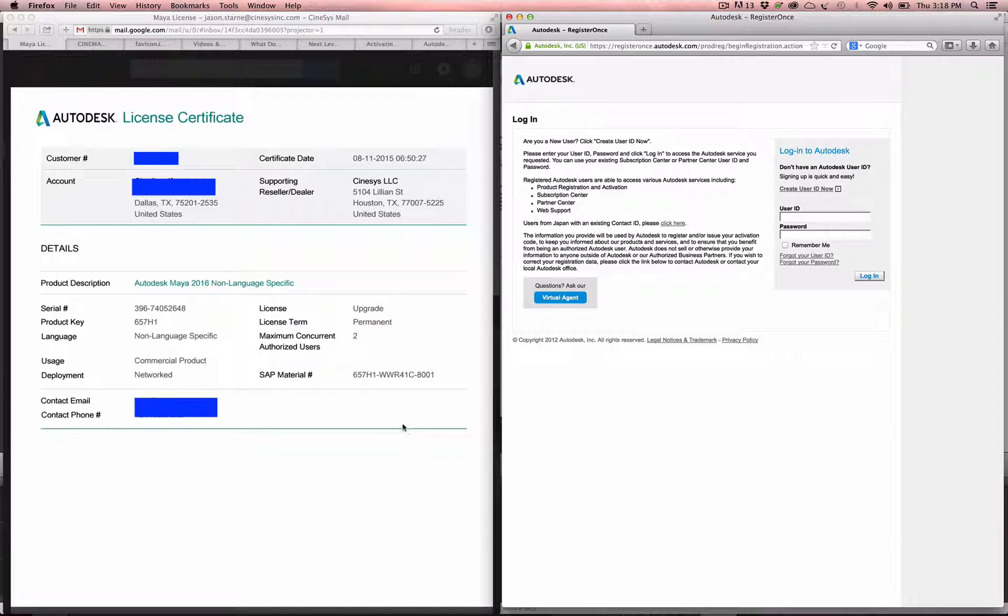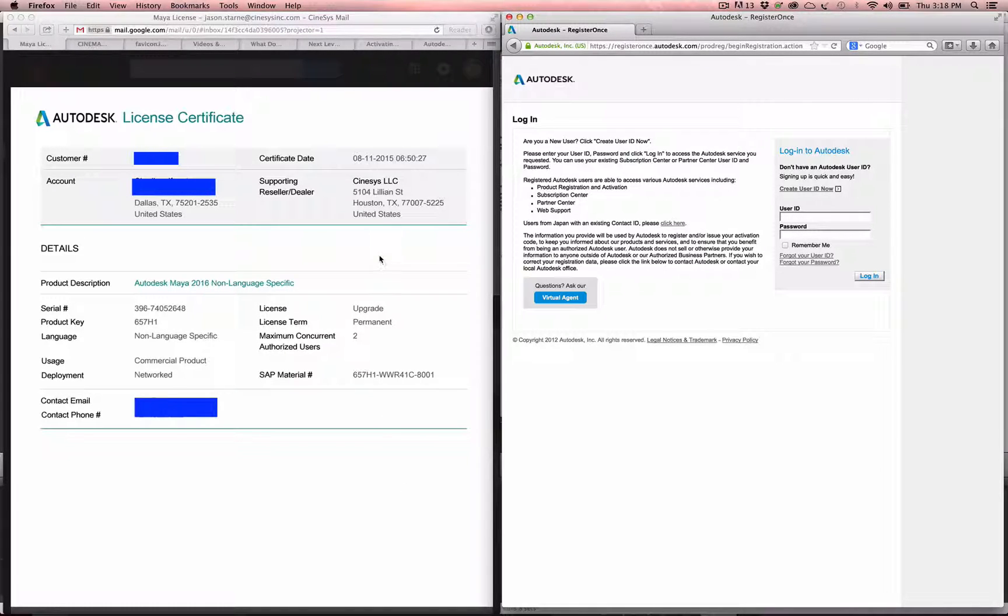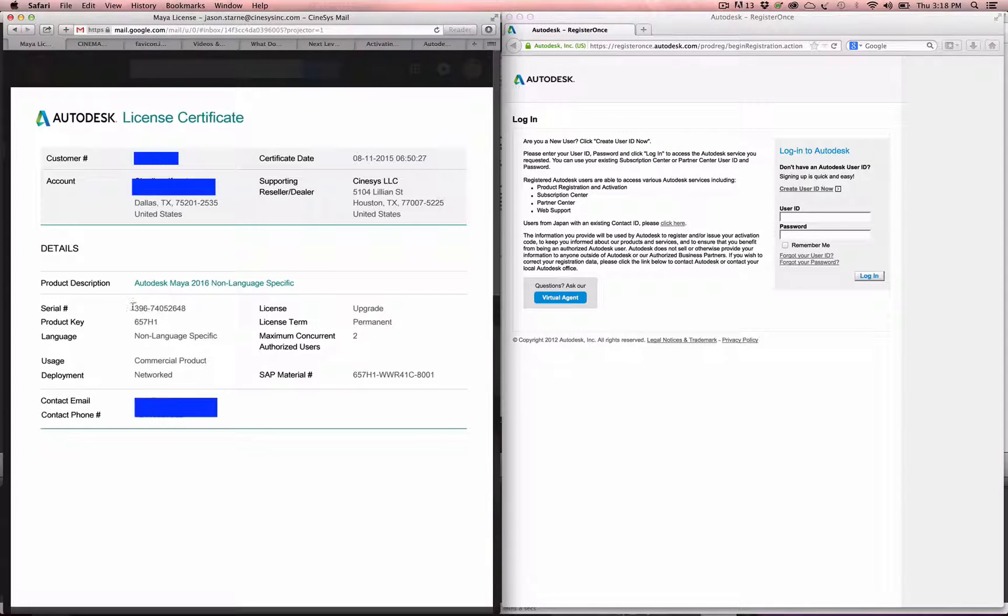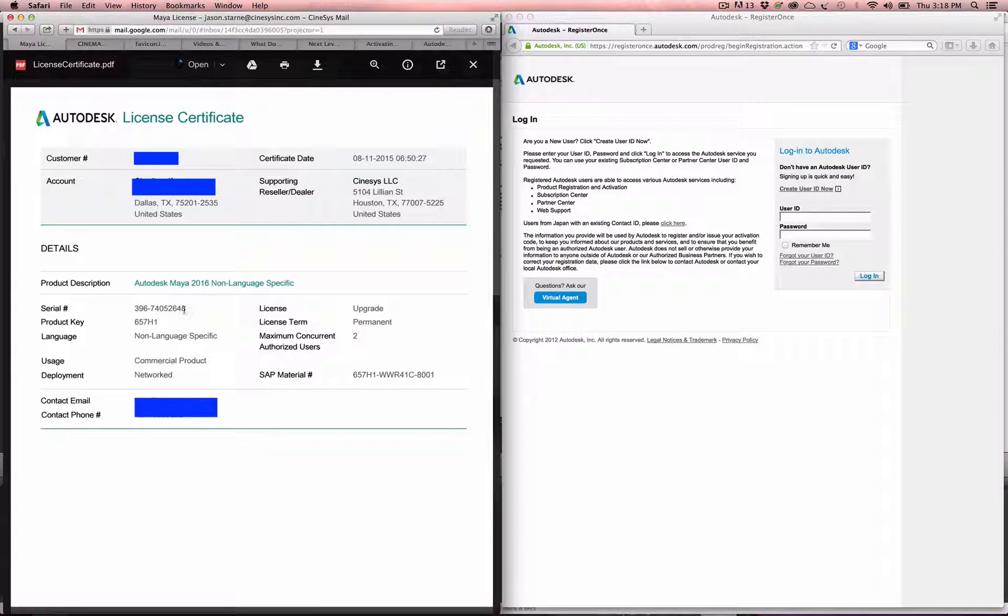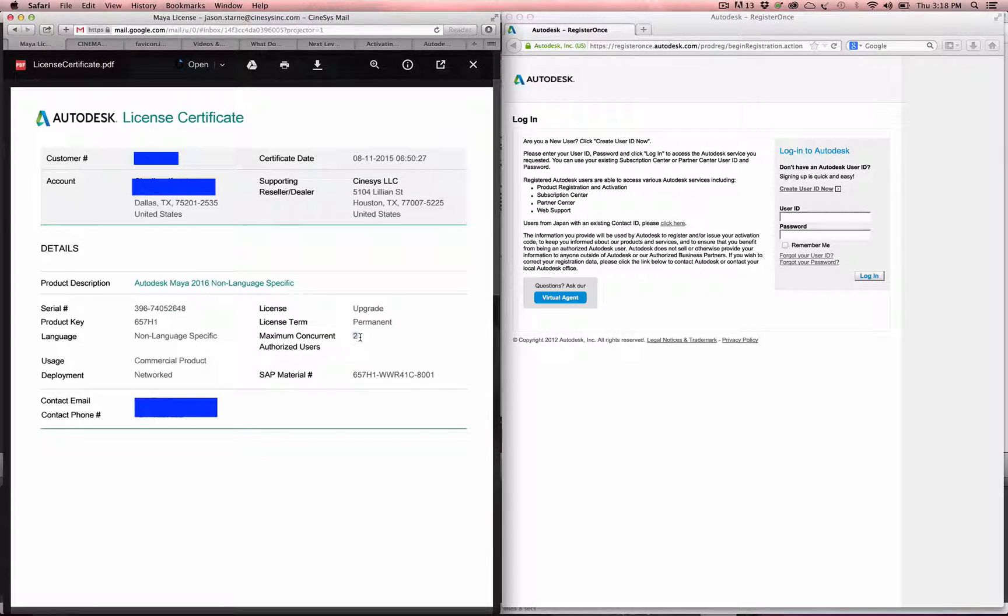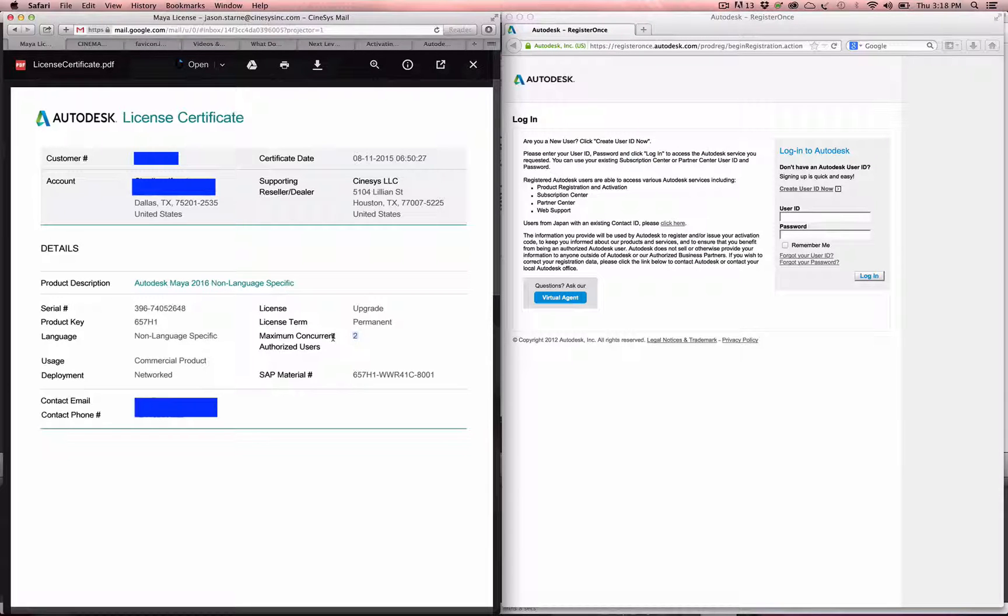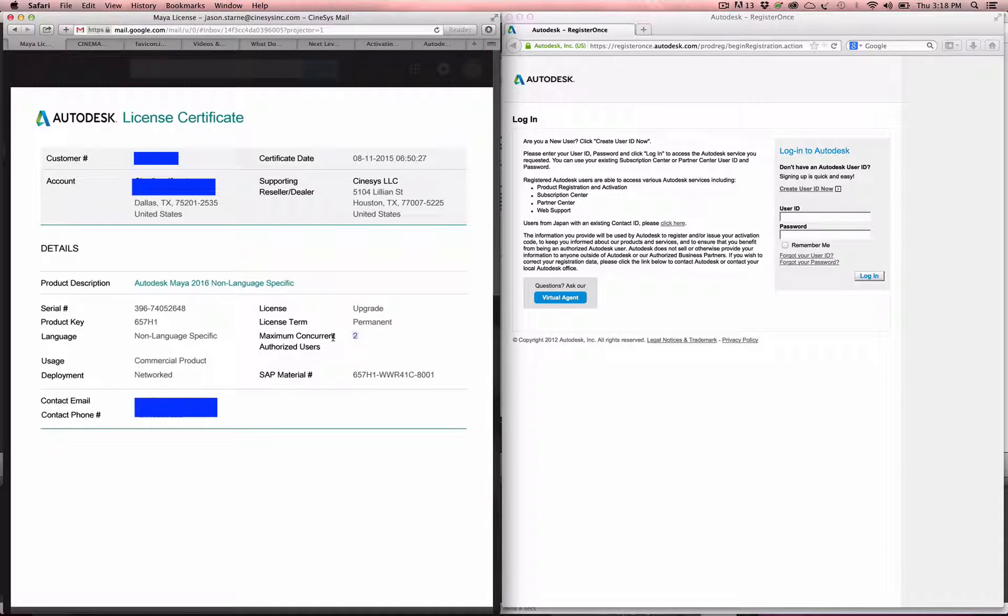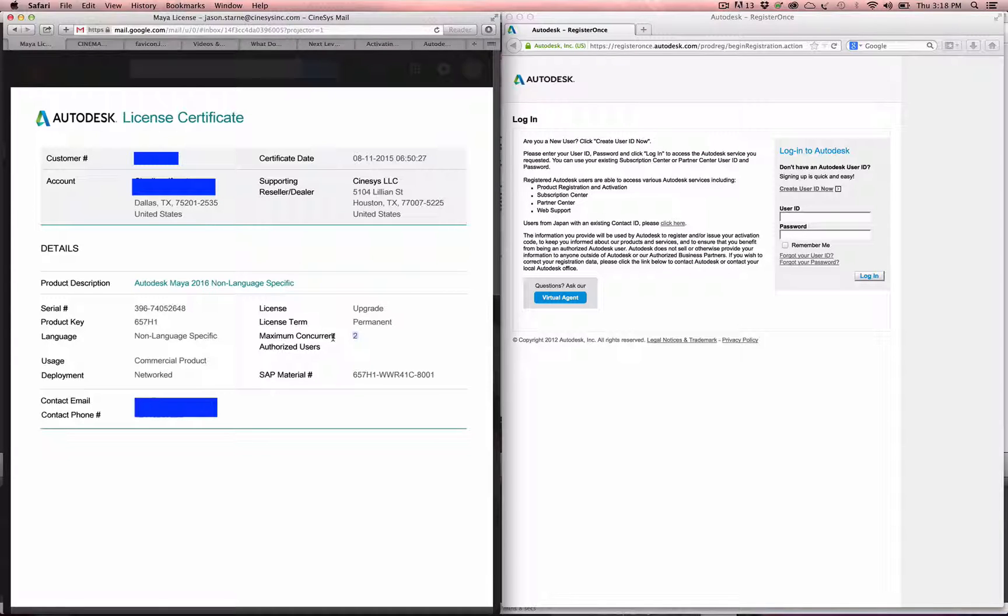Once you get your license certificate after you've purchased Maya, it's going to have a serial number on there and a product key. It's also going to show you things like how many concurrent users you can have. This is a floating license, and that's what this video is for, for a network server.